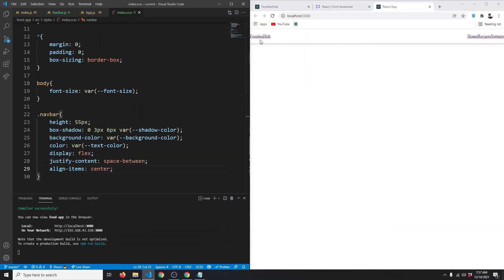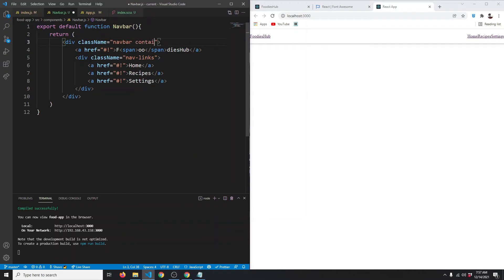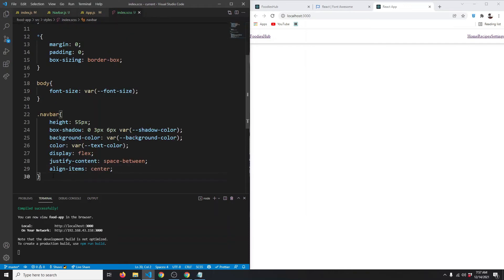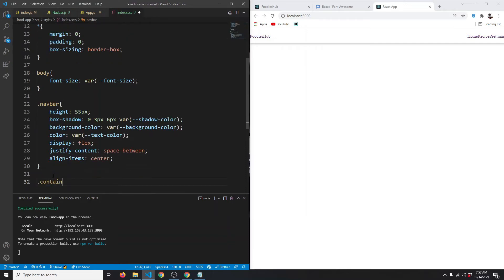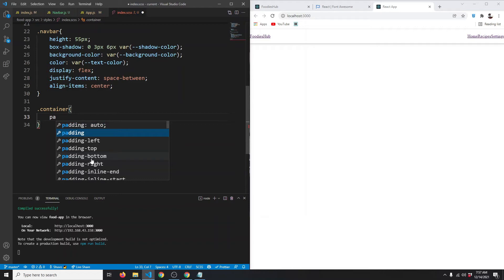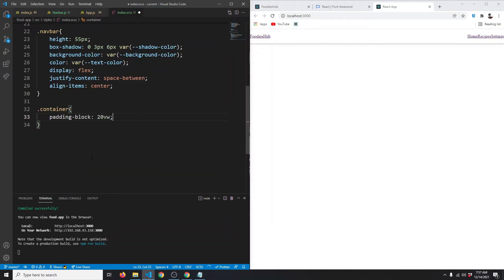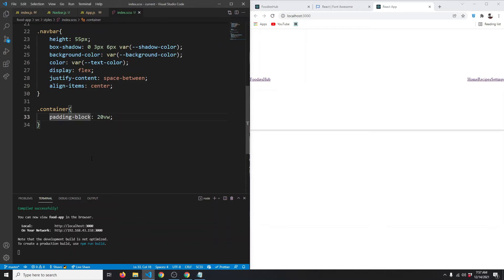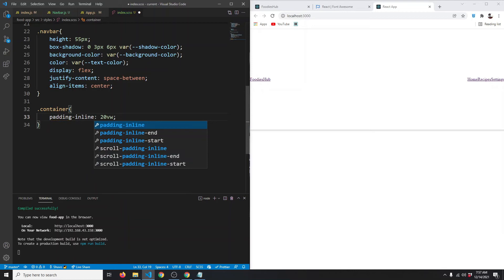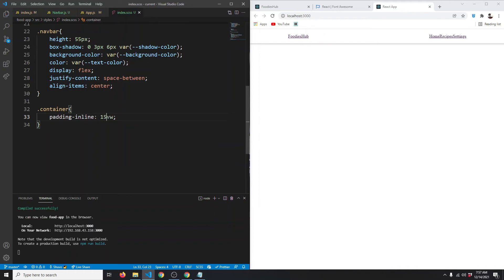We also want some space on the left and right side. For that we're going to give our navbar another class: container. Let's create that class and give it a padding-inline — padding-block is top and bottom, padding-inline is left and right. Let's set it to 15 viewport width. Later on we'll add media queries to make it responsive.